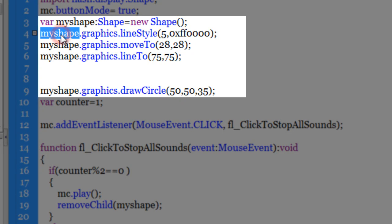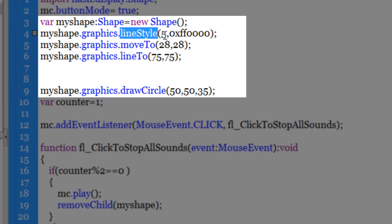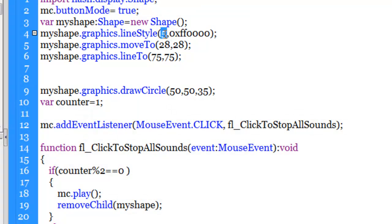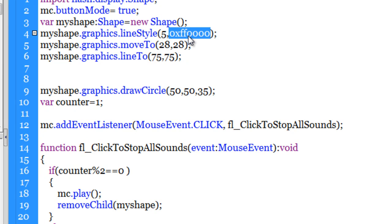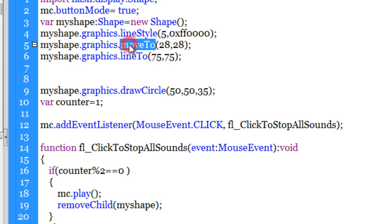Now in my shape, which is the name of the variable, through the graphics class in the line style property, I am telling that I want the thickness, this parameter is the thickness, should be five pixels, and the second parameter guys is the color. So FF0000 prefixed by 0x means the color red. So I want the line thickness to be five pixels of the color red.